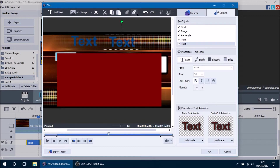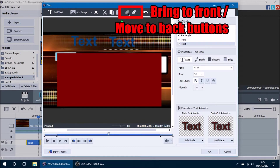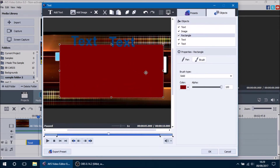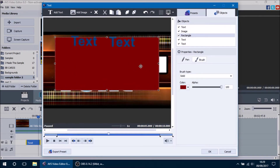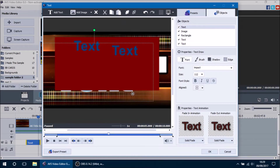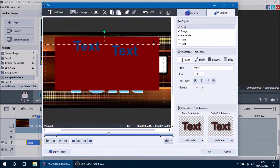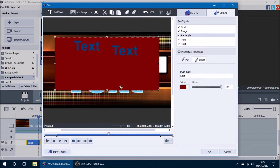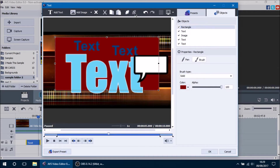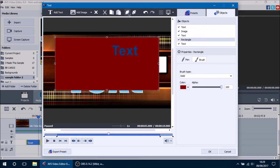The next two options are the Bring to Front and Move to Back buttons. For example, if our rectangle is overlapping text boxes and we want the rectangle behind all the text, we can press the Move to Background button and it will move it backwards one object at a time. Conversely, pressing the Bring to Foreground button will move it forward one object at a time in front of each other object.